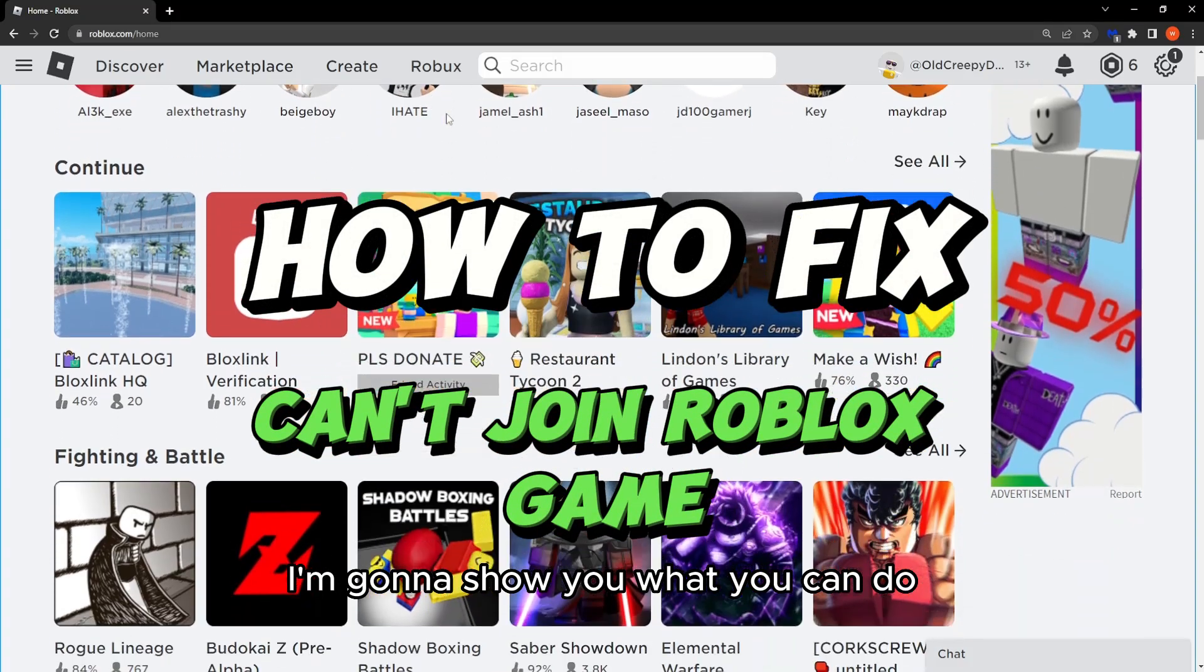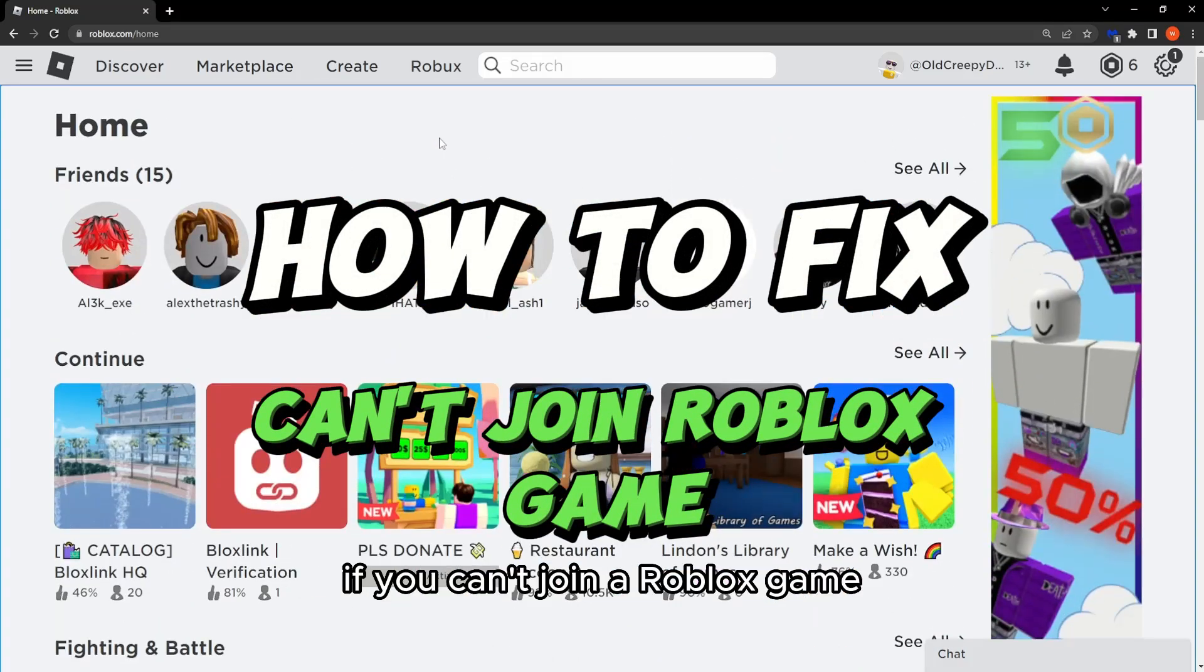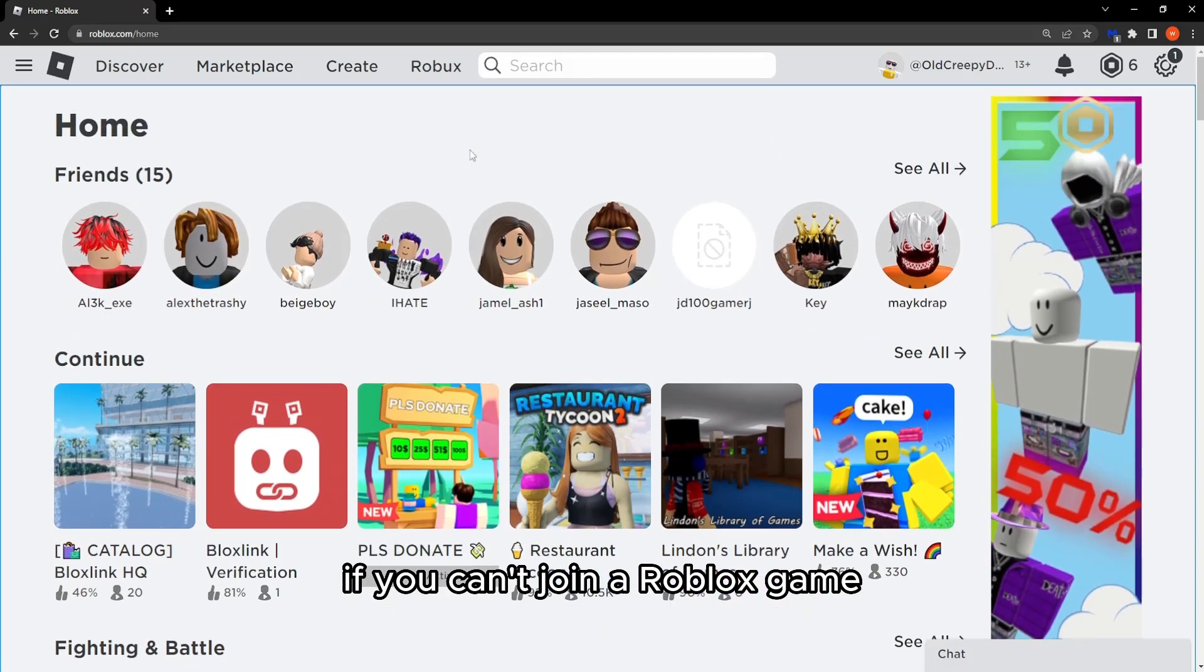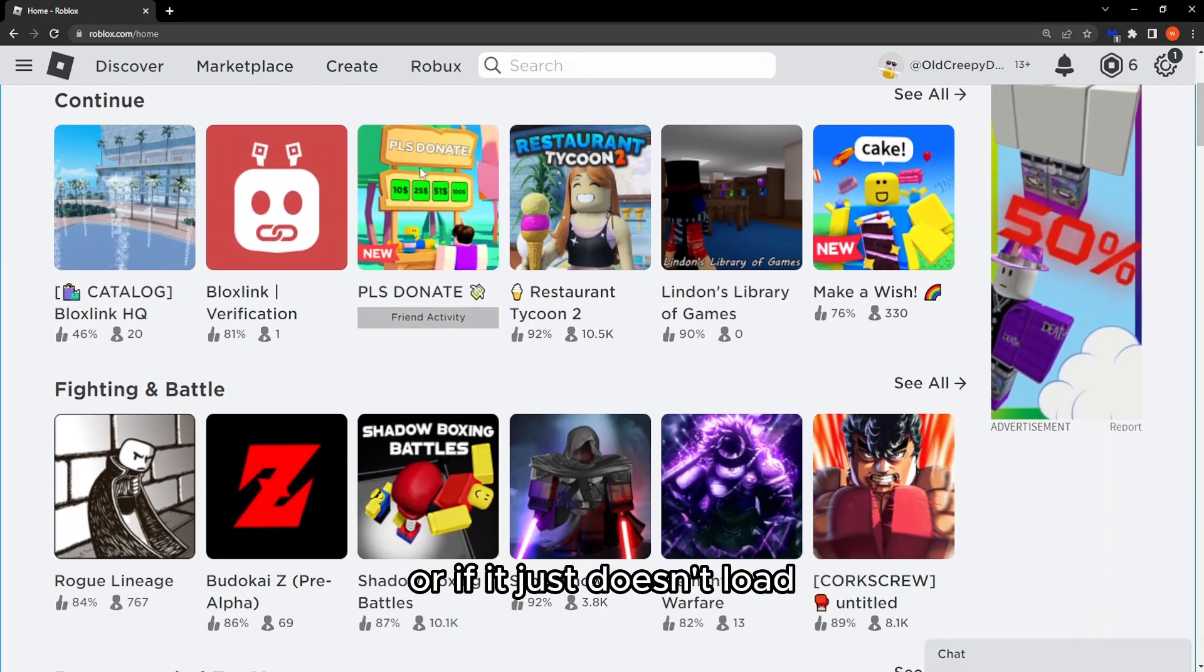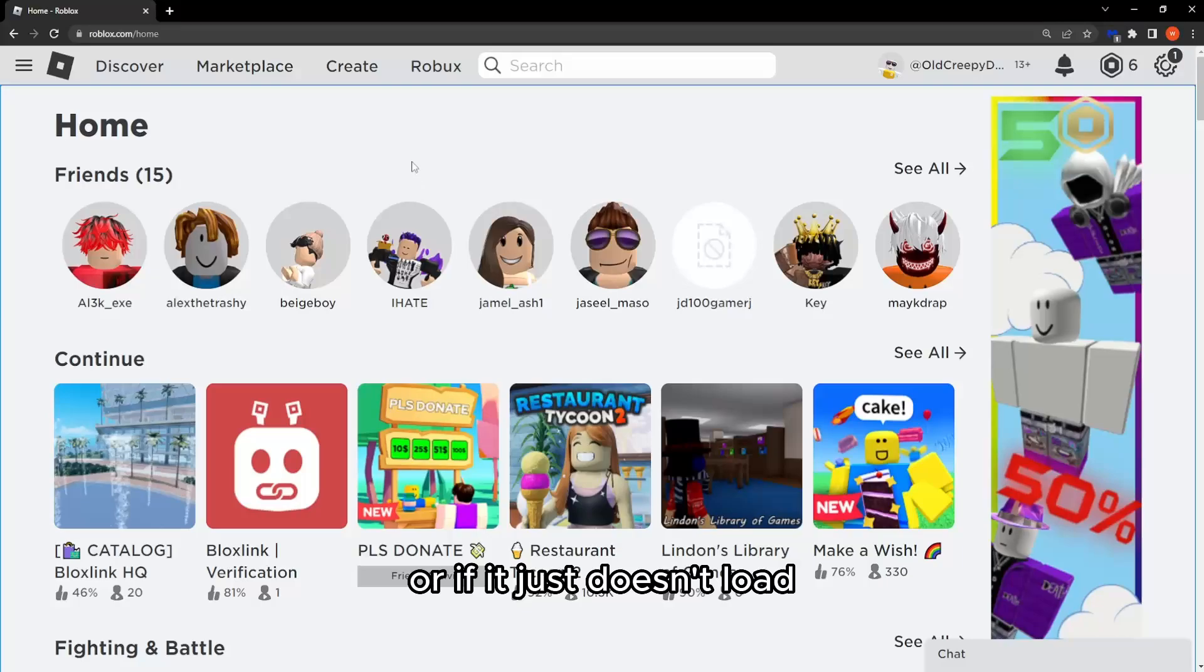In this video I'm going to show you what you can do if you can't join a Roblox game or if it just doesn't load.